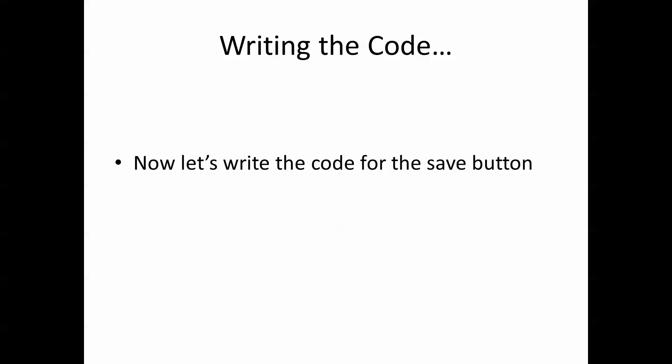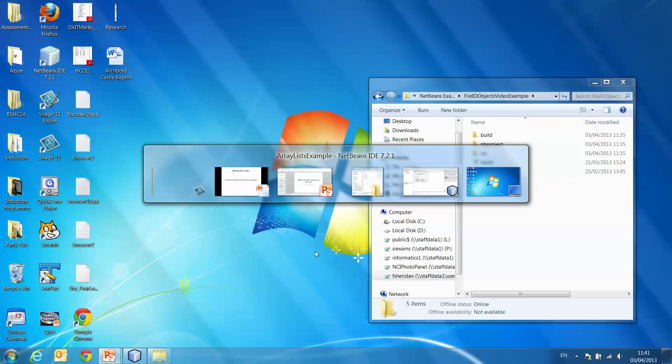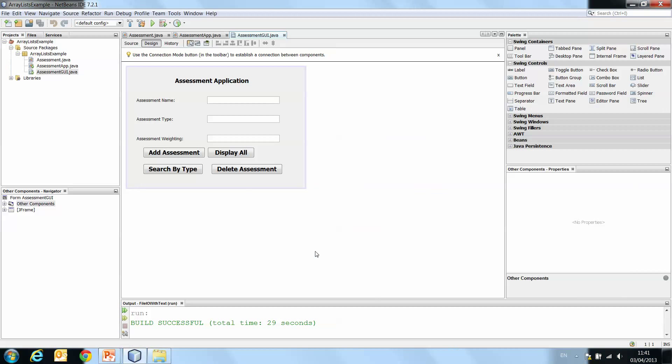So, let's write the code for the save button. Here you'll see I have my assessment application from earlier video examples. We're just entering in a name, type, and weighting of an assessment. We can add it to an ArrayList, display it from the ArrayList, and search the assessments by type, as well as deleting elements from the ArrayList.